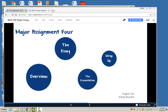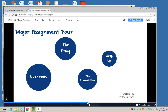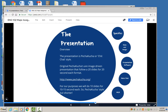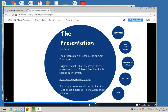Let's talk about the presentation portion of the major assignment. The presentation is the second part of the assignment.